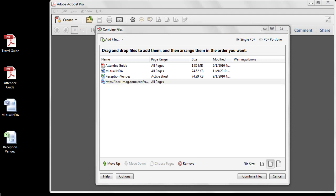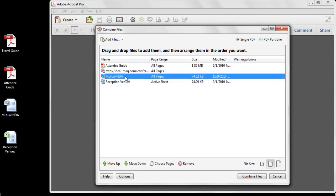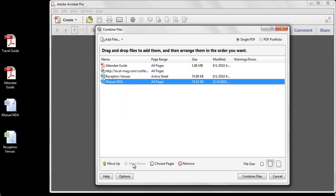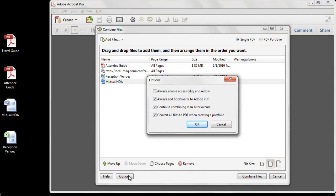Now that we have some documents to combine, let's look at some of the options you can select in the Combine Files dialog. First, I can rearrange the pages as necessary, either by dragging and dropping them into place, or by using the arrow keys at the bottom of the screen. The Options menu provides various commands, such as the ability to tag a PDF file during the creation process, or to warn if any errors are encountered during the creation process.